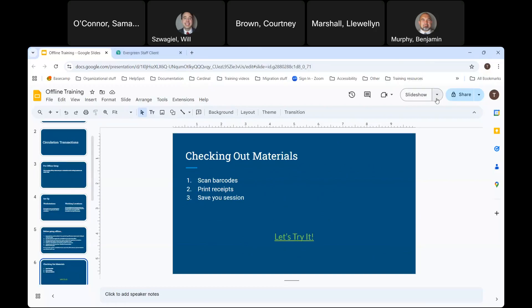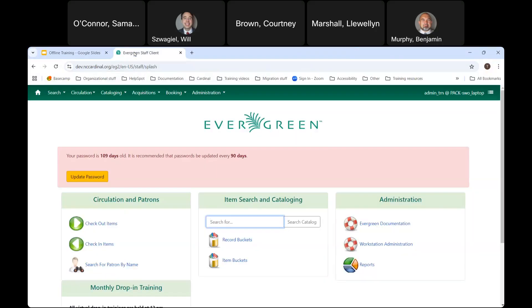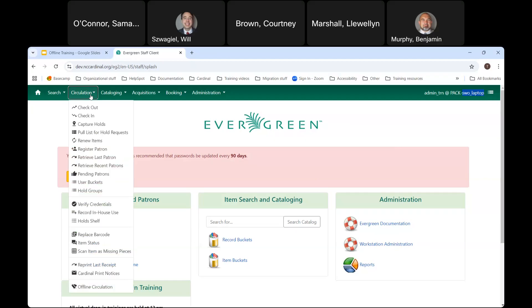Let's take a look at these steps in Evergreen. I'm in live online Evergreen. To check your workstation, come up to the top right corner — the part in all caps is your working location, which refers to your branch, and the second part refers to the workstation you are on. To get to offline mode, come up to the circulation menu and go down to offline circulation, which is the last option in the menu.